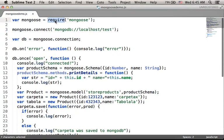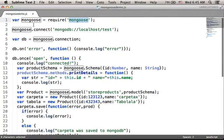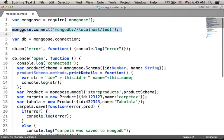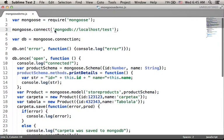Calling the require function and passing over the string 'mongoose', we get the mongoose module available. Calling the connect function on the mongoose object and passing over the connection string, we get a connection.